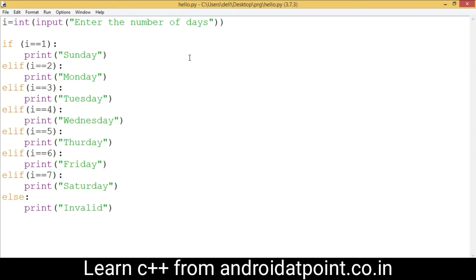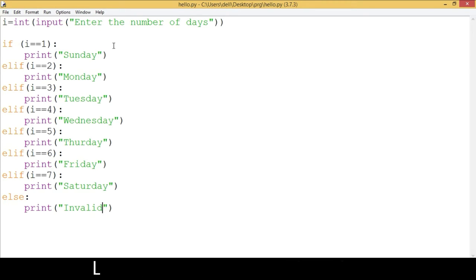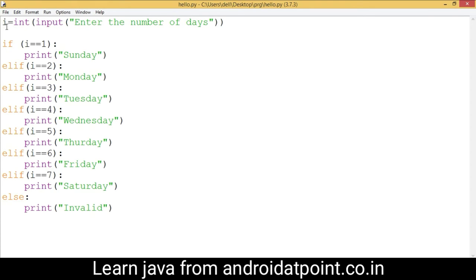Okay, now save it. The user enters the number of days and this value will be stored into variable i. The program will check the conditions one by one. Suppose the user enters 3 as the number of days, then it will be stored into the i variable.